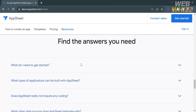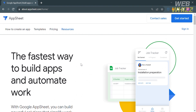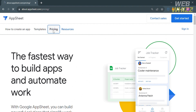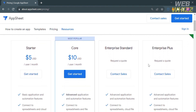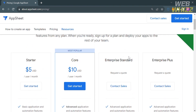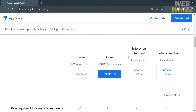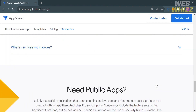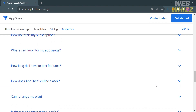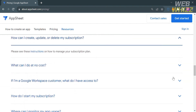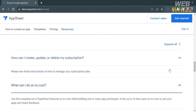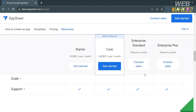To access this platform, they offer a variety of pricing plans. To see those plans, click the Pricing option on the top panel. It will show you some of the plans including Starter, Core, Enterprise Standard, and Enterprise Plus, along with the corresponding prices and list of benefits for each plan. Scrolling down, you can also see the frequently asked questions, and clicking on each question will show you the corresponding answers.